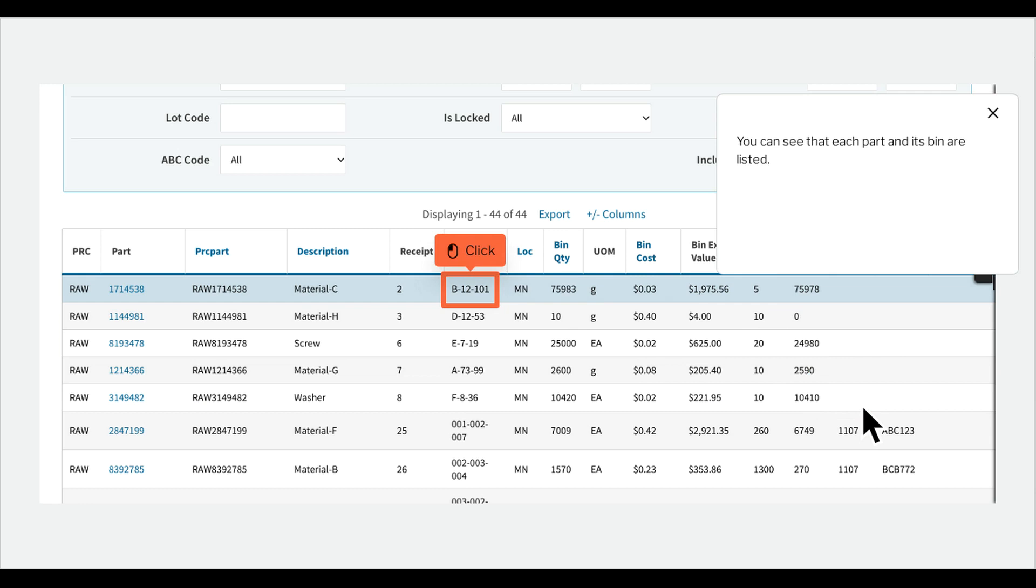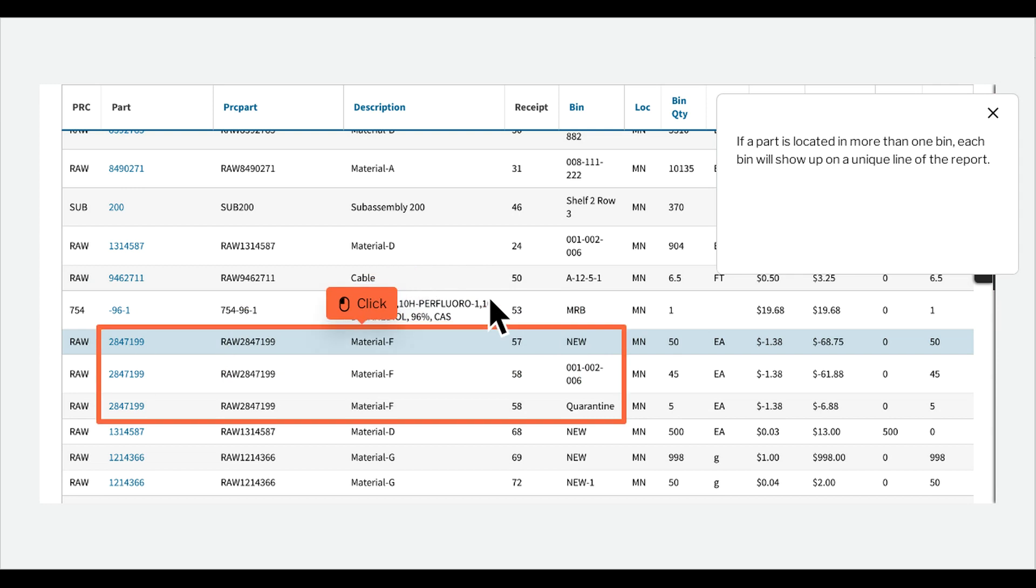You can see that each part and its bin are listed. If a part is located in more than one bin, each bin will show up on a unique line of the report.